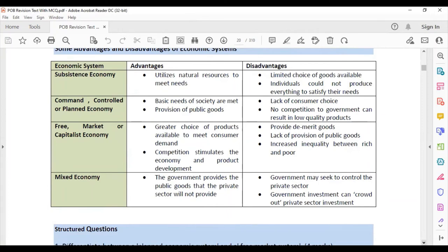Advantages and disadvantages of each system. For the subsistence economy, an advantage is that they utilize mostly natural resources to meet their needs — they work the land. A disadvantage is that limited choices are available. With bartering, you had to find someone who wanted what you had and had what you wanted. Individuals could not produce everything to satisfy their needs — hunters, for instance, could not fish.